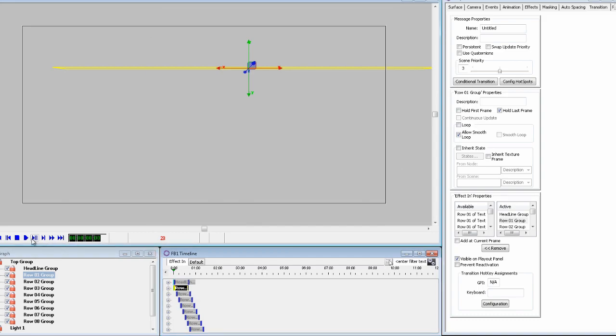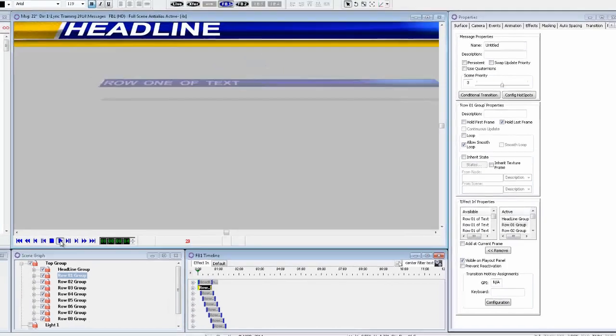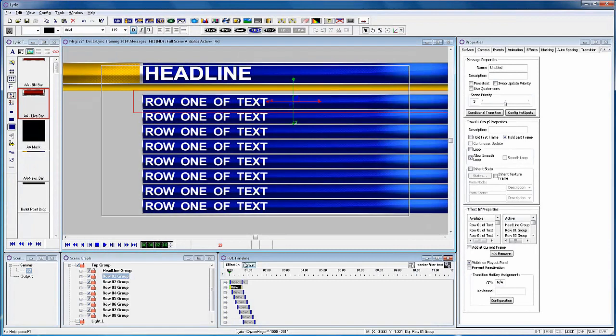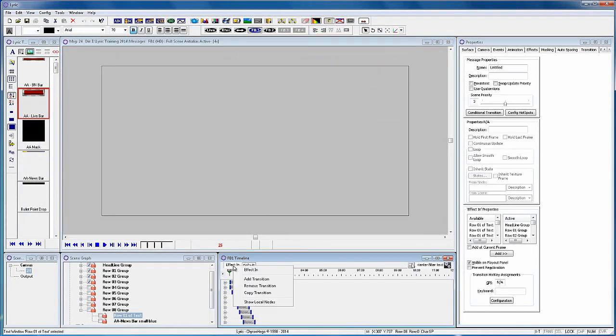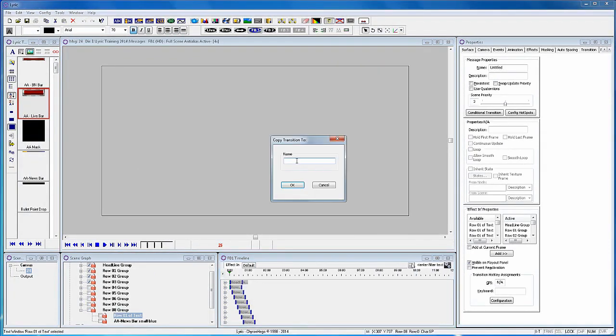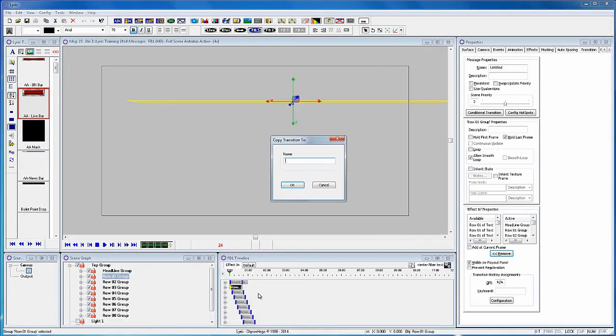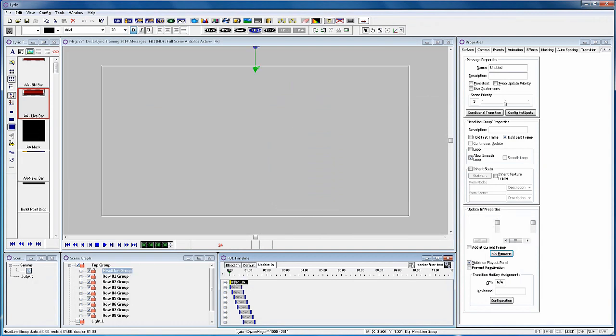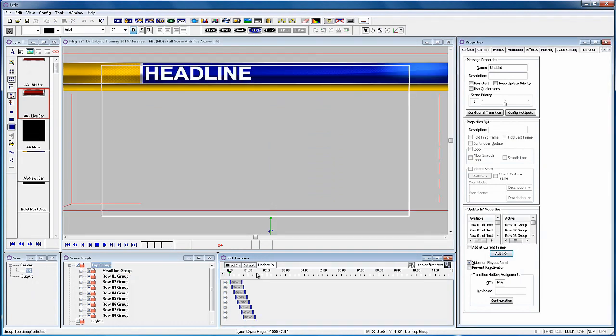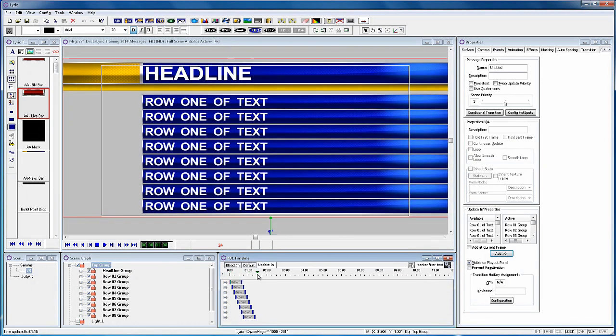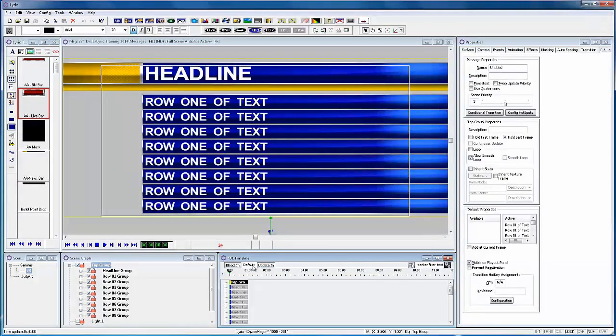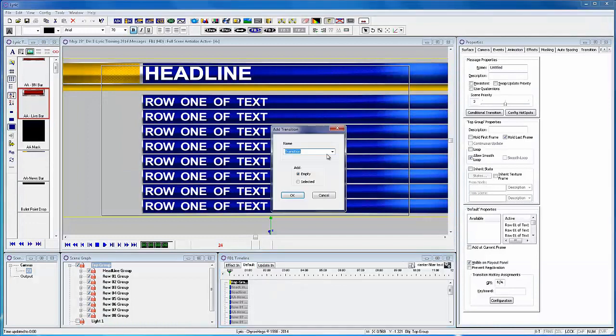Now that the effect in is complete let's copy that transition and rename it as our update in. The only object we don't need is the headline group so I'll easily take that out of the update. Now we'll add another transition and select update out.